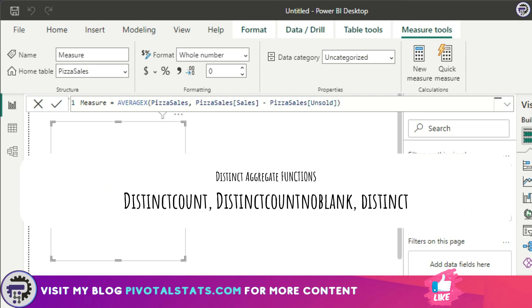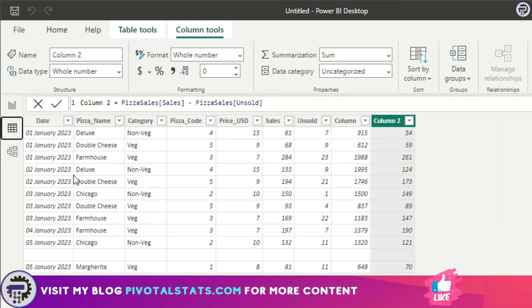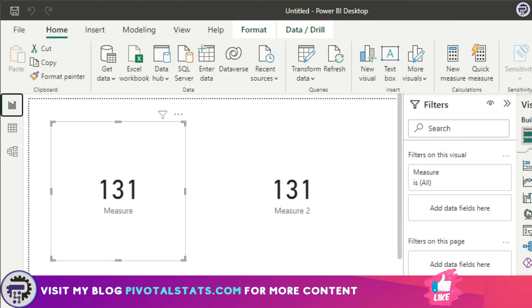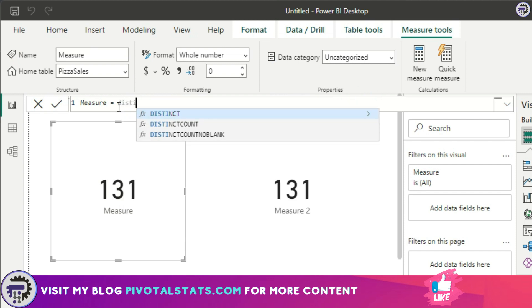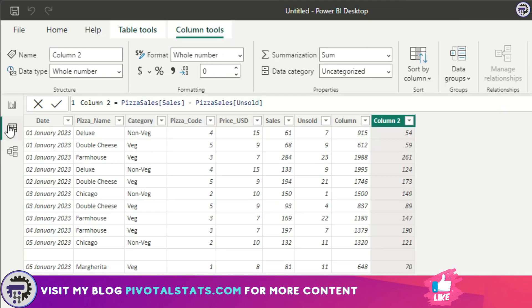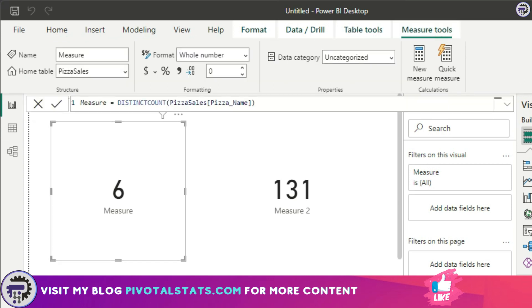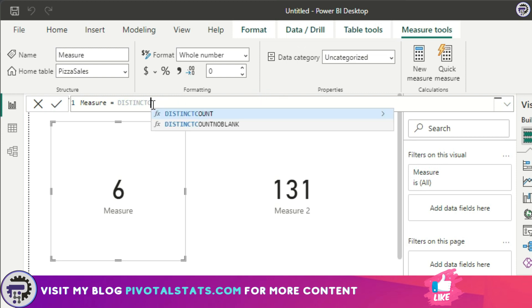Now, coming to the final part of this video: distinct values. There are three main functions — two will be covered in a measure and the final one in a table. The first is DISTINCTCOUNT. Say you want the distinct count of pizza names — you just write DISTINCTCOUNT and choose the pizza_name column. It gives me a count of six, but I know that I only have five types of pizzas. It's returning six because there is a blank row in the dataset and it's counting blank as well.